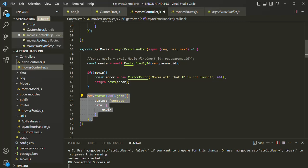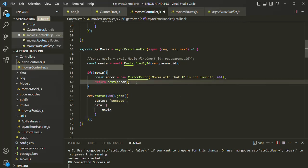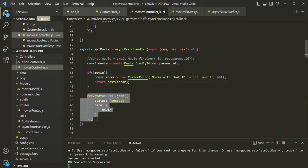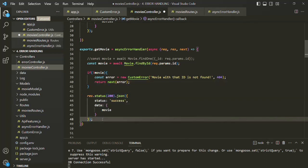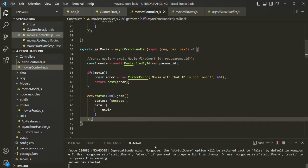If we don't return from here after the global error handling middleware is called, the control will reach this line and it will again send a response, and we don't want that. If there is any error, we simply want to call the global error handling middleware, and from there we will send an error response to the client. If there is no error, then only we want to execute this code. Let's go ahead and save the changes and go to Postman.